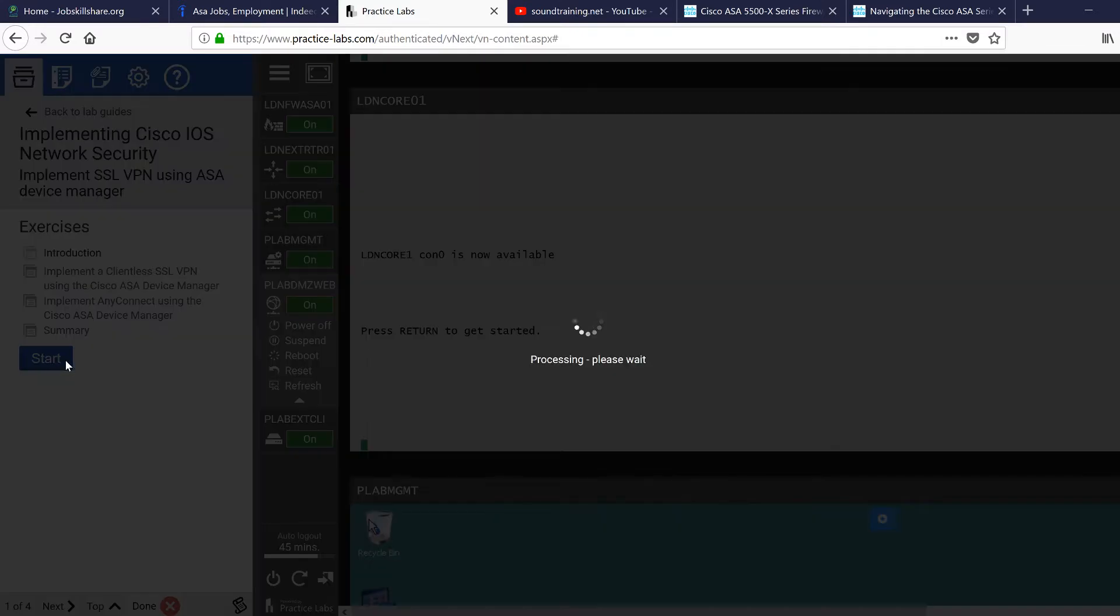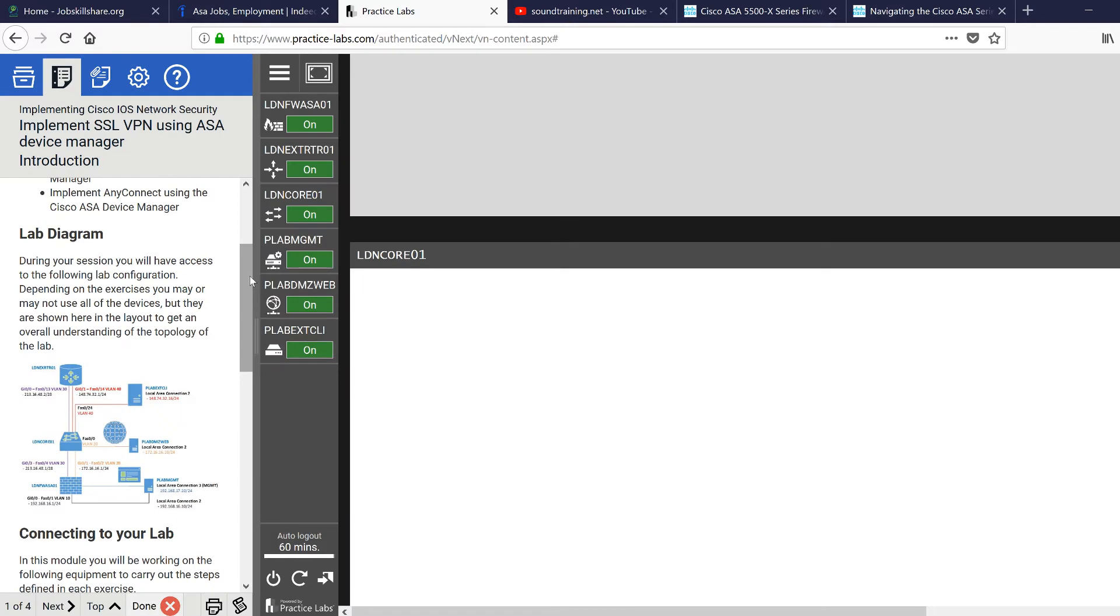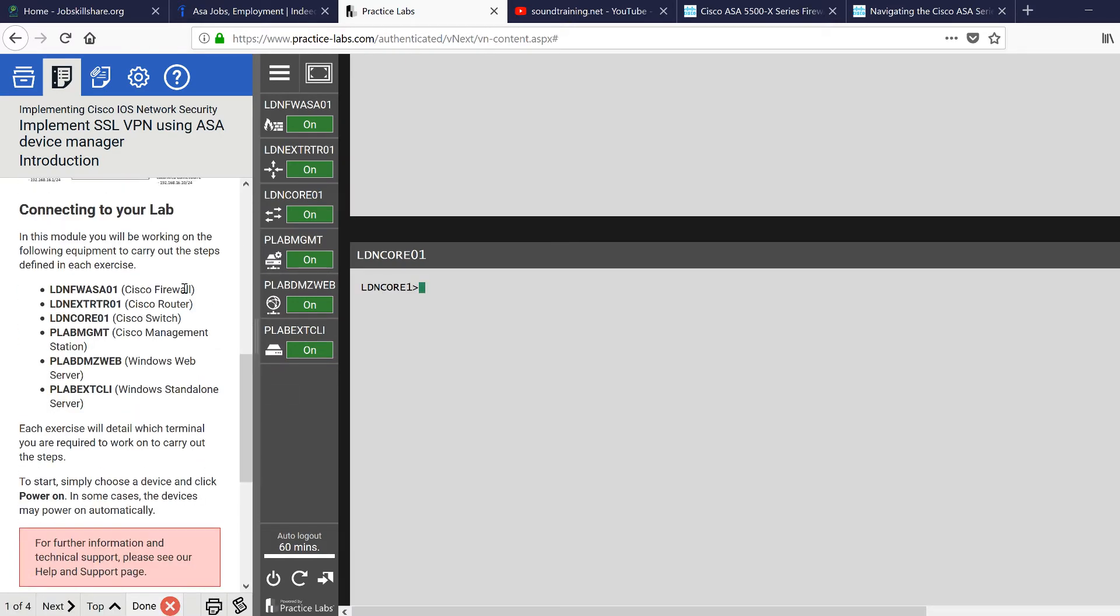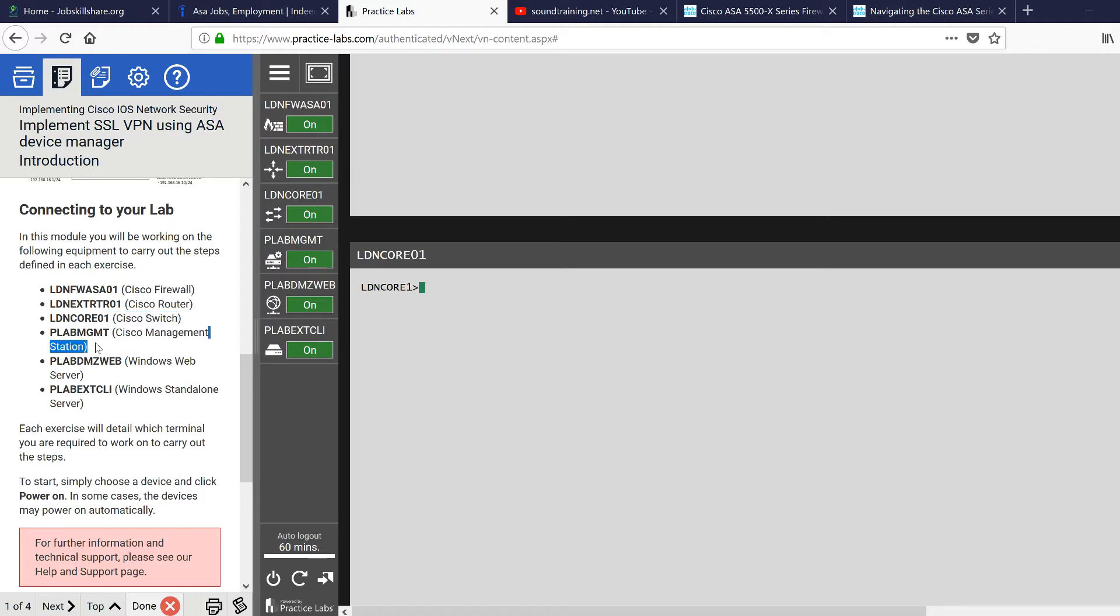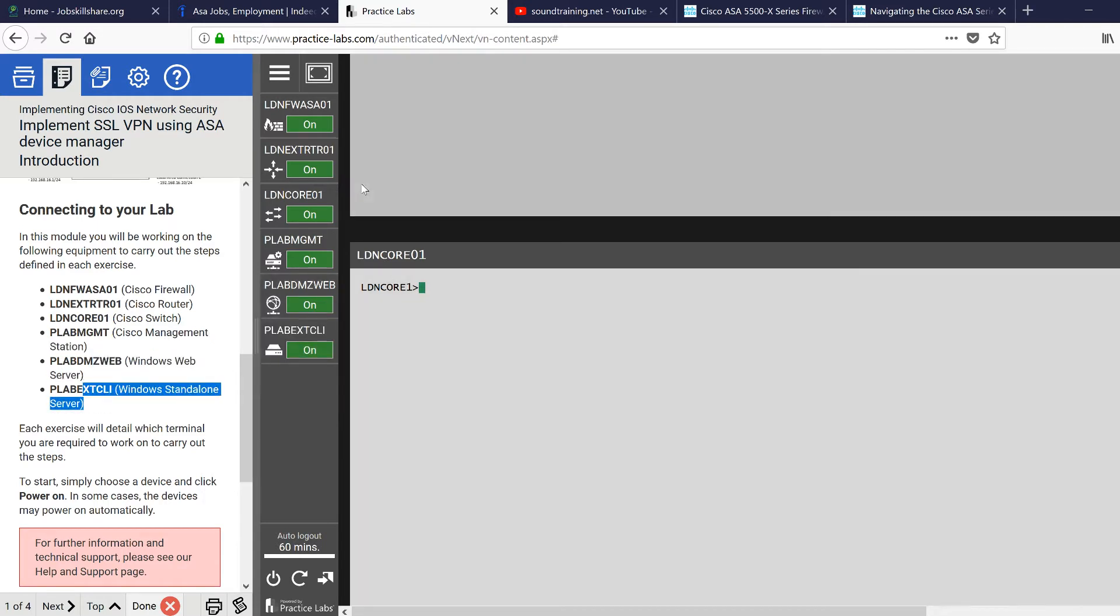When you click on it, I'm going to go ahead and start this lab right now. And you can see this is what you get in this lab. These are real hardware - Cisco firewall, Cisco router, a Cisco switch, Cisco management station. This is a server, another server and another server. So you have many, many things to practice.